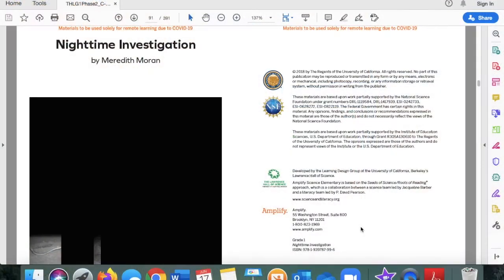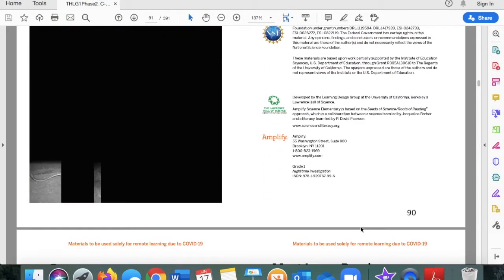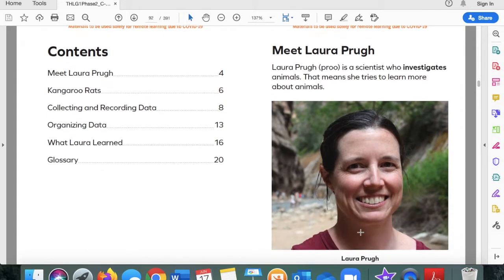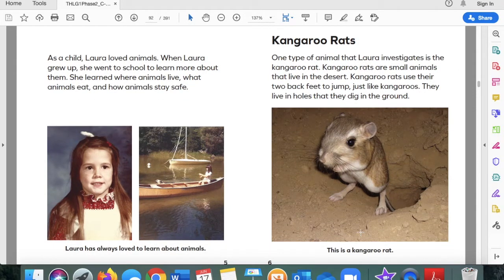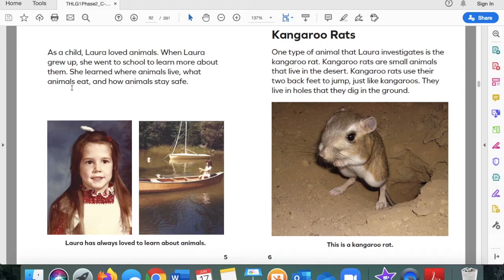Let's go to page 90 — Night Time Investigation. Meet Laura Prew. Laura Prew is a scientist who investigates animals. That means she tries to learn more about animals. As a child, Laura loved animals. When Laura grew up, she went to school to learn more about them. She learned where animals live, what animals eat, and how animals stay safe.